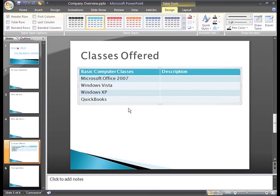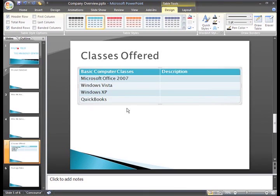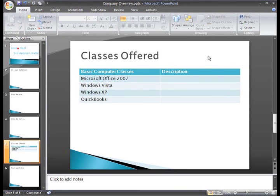When we inserted the table, two new tabs appeared on the Ribbon, the Design and Layout tab. Both of these tabs are table tools that appear when the table is selected.